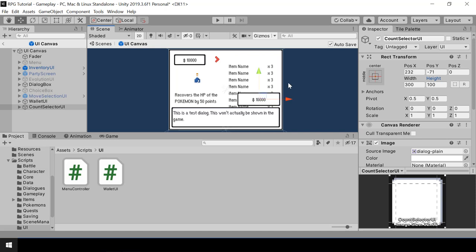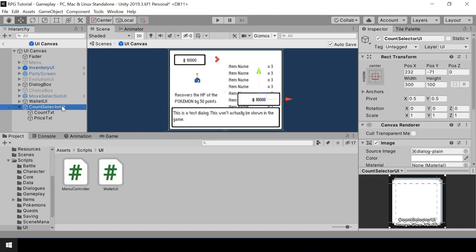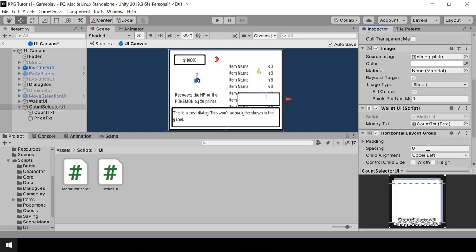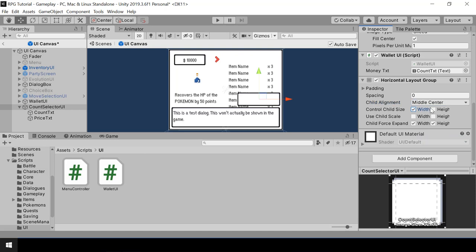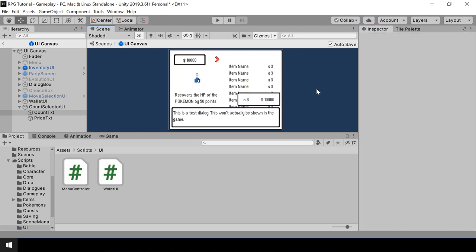Next we need two texts inside the count selector UI — one for the count and one for the price. I'll name the first text as count text, then duplicate it to create the price text. To arrange these two texts, I'll use a horizontal layout group. I'll change the child alignment to middle center and turn on child control size width and height, so the two texts will be arranged automatically. Let me also change the placeholder of the count text.